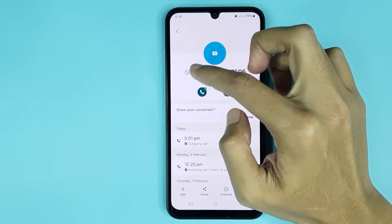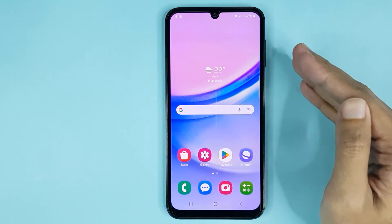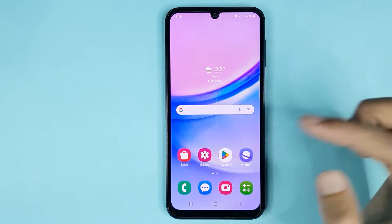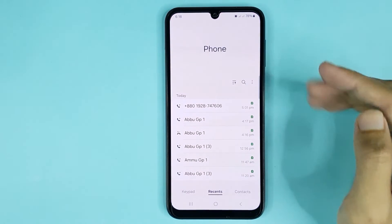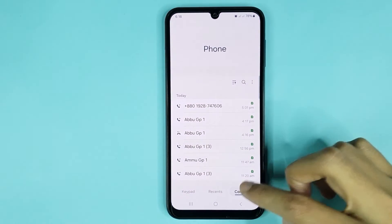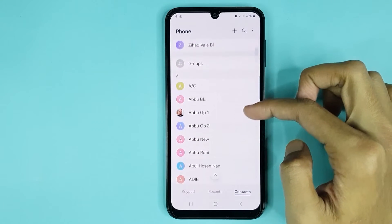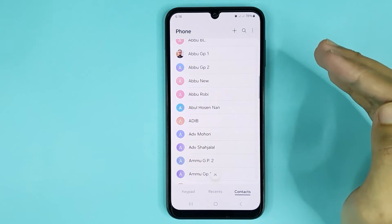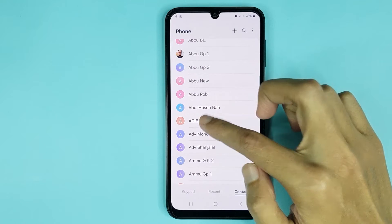Now if you want to block a contact, open your Phone app again. From here, tap on Contacts, then select any contact that you want to block.